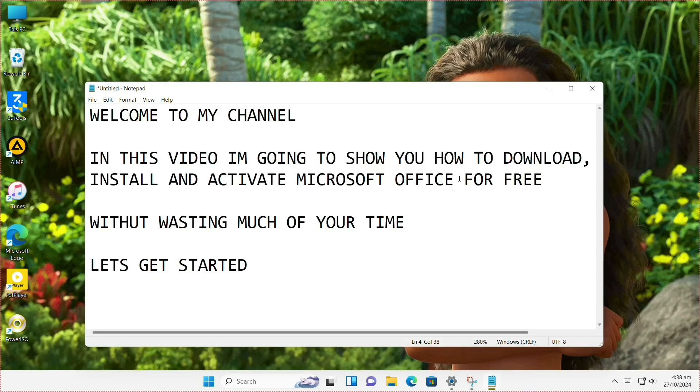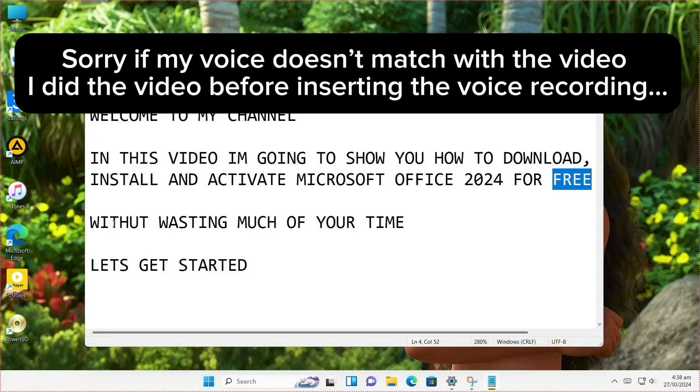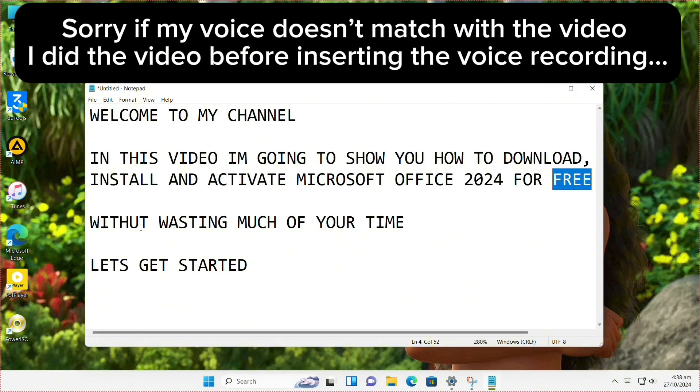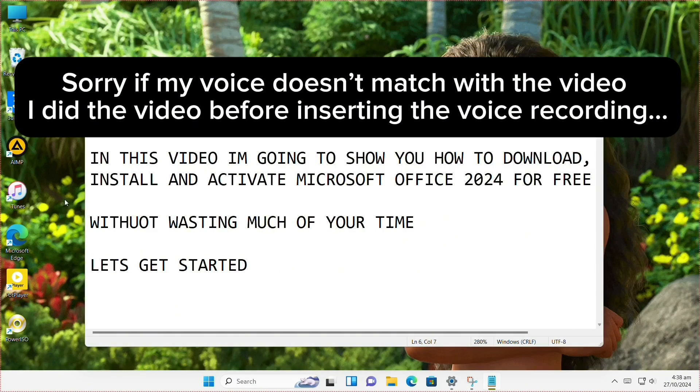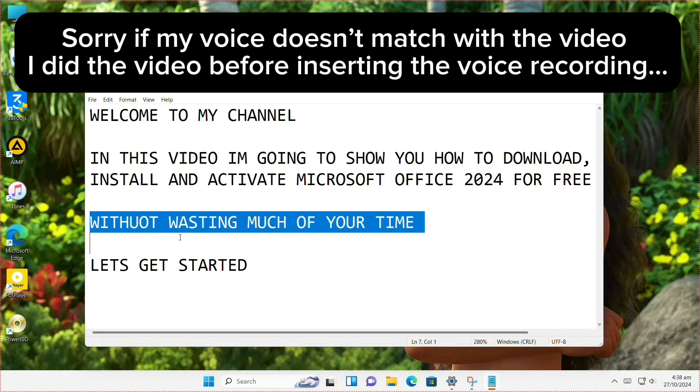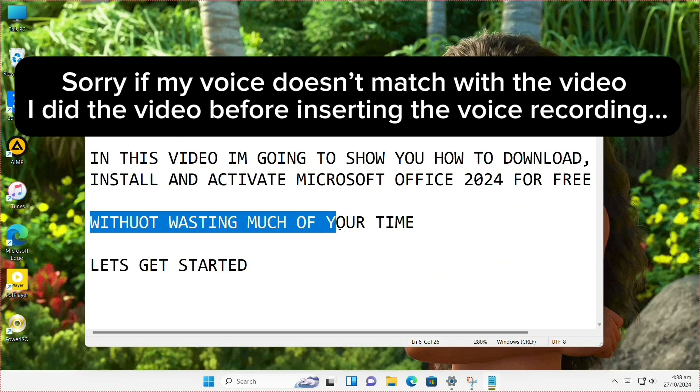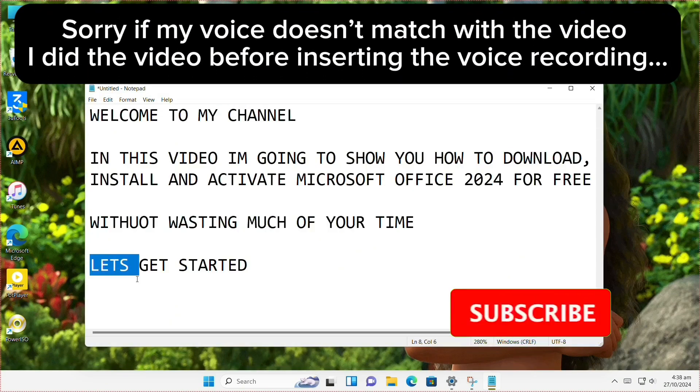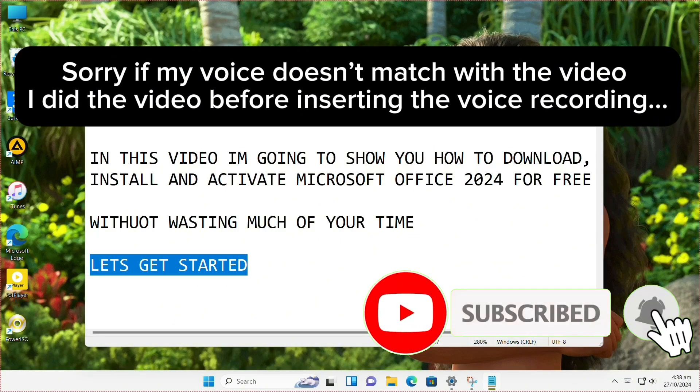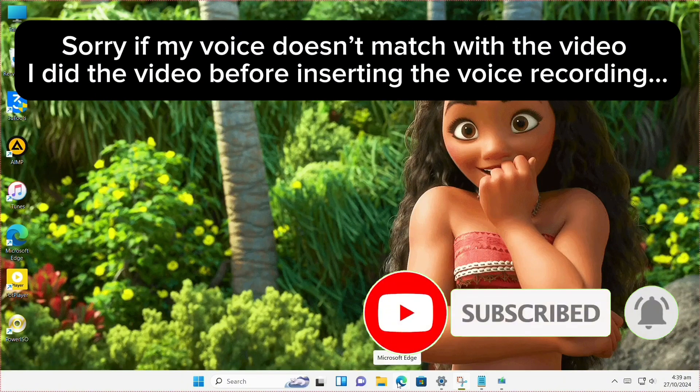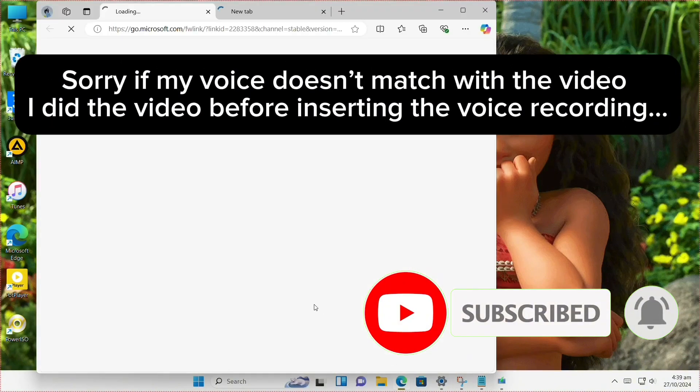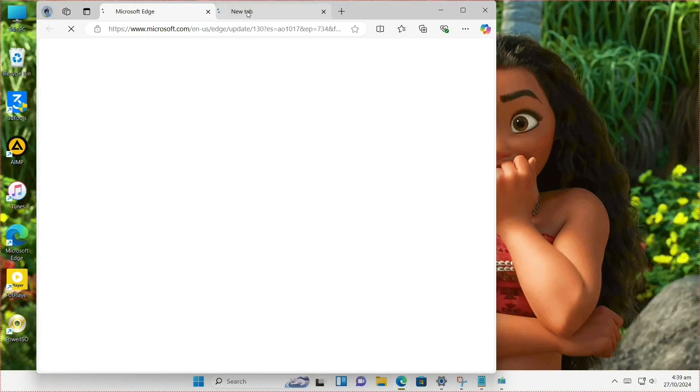Okay guys, welcome to my channel. In this video we are going to install Microsoft 365 and Office applications. So without wasting much of your time, let's get started. Launch your browser, either Microsoft Edge or any browser at all.